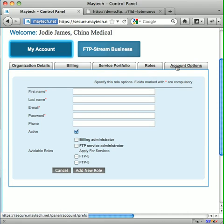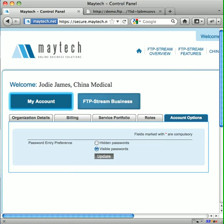And finally, you can choose how passwords are displayed on the control panel. By default they are single entry and visible, however you can choose double entry, hidden if you prefer.